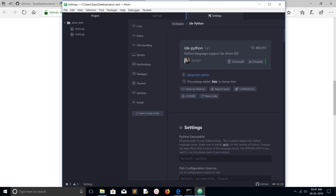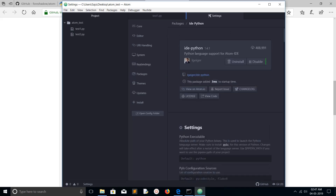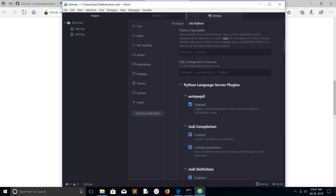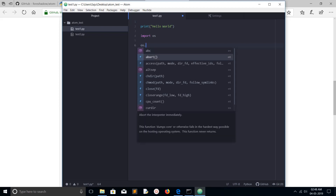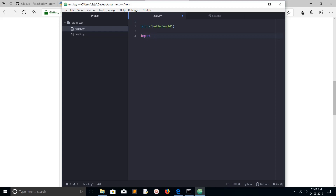Just go to the documentation of IDE Python — click here under packages to see the documentation and settings. Let me check whether auto-completion is working: let me import the os module — type os.c — it's working. And sys as well.